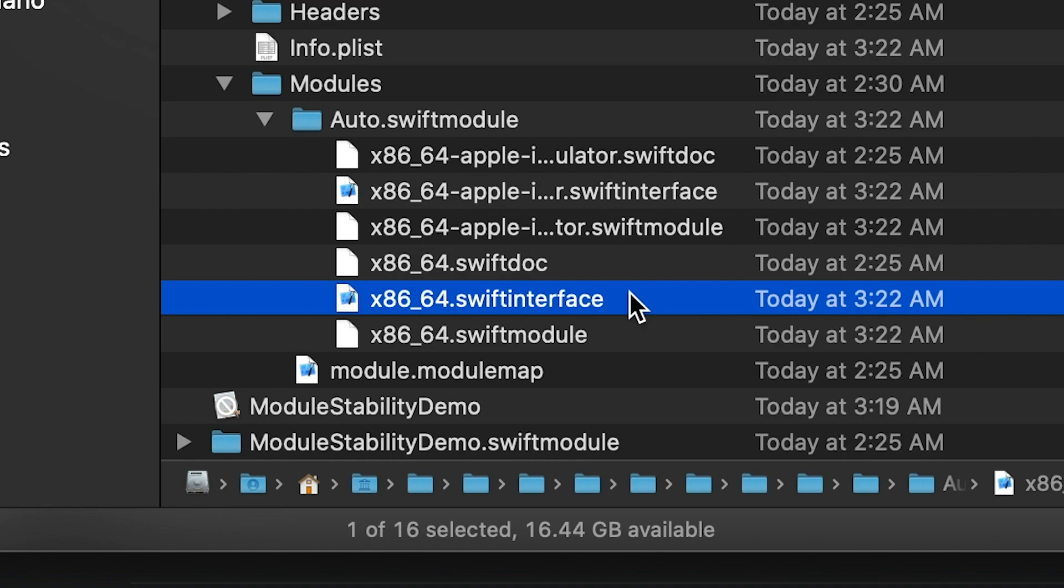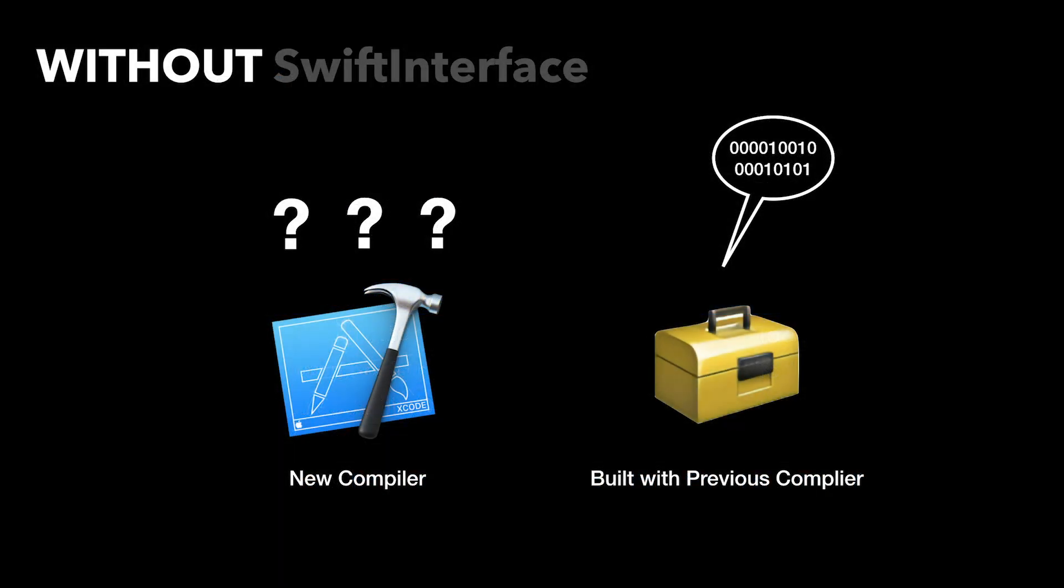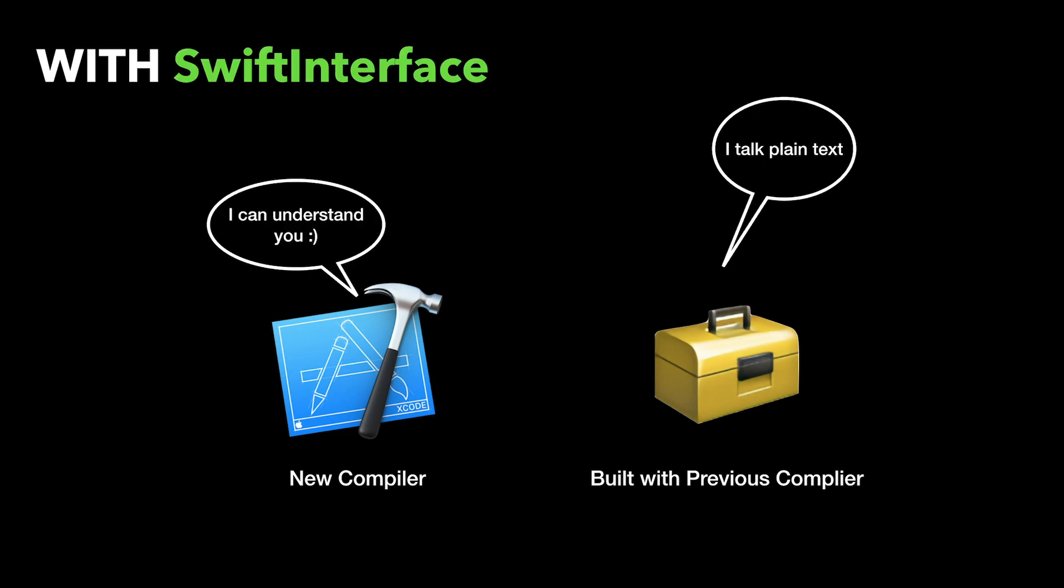If you have written in Objective-C, you must be familiar with the header file. Typically in the header file you would declare the interfaces or methods and properties that you would want to be visible to the user of a certain class or library. The swift interface file is also similar to that. Having the module or frameworks interface format in raw text, it allows newer compilers to read it and talk to frameworks written in older versions of swift.